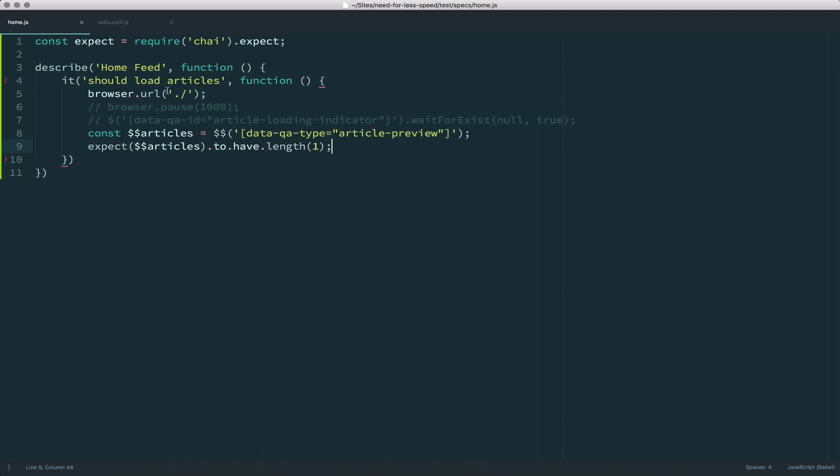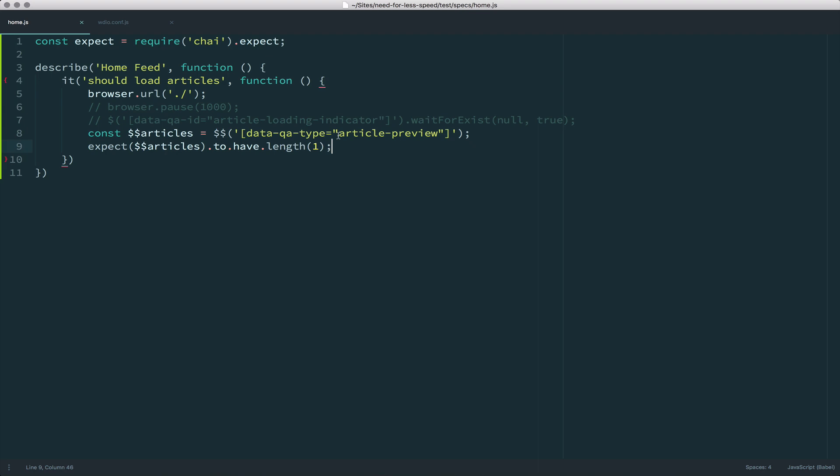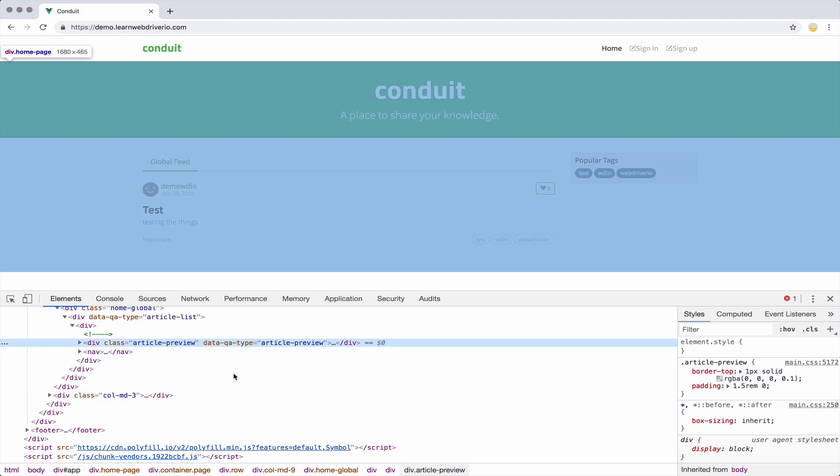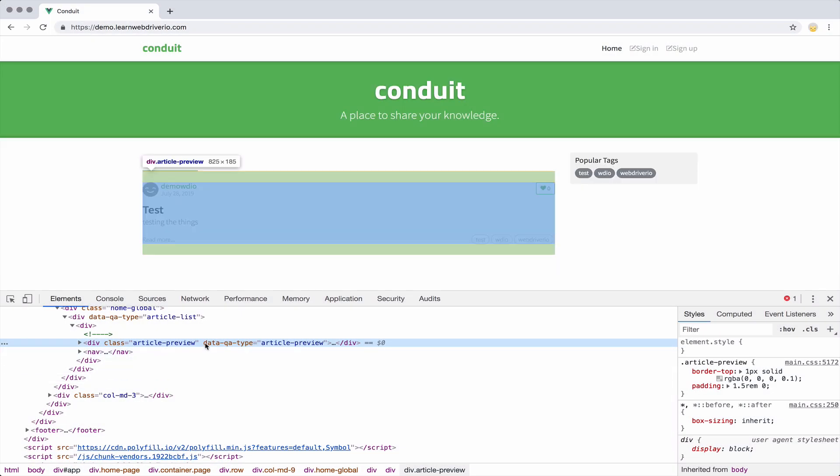It goes to that URL using WebDriver.io. I will get all the articles on the page that have a data-qa-type attribute of article-preview. Let me jump back to the browser and show you where that comes from. So in the HTML, there's an attribute data-qa-type article-preview.